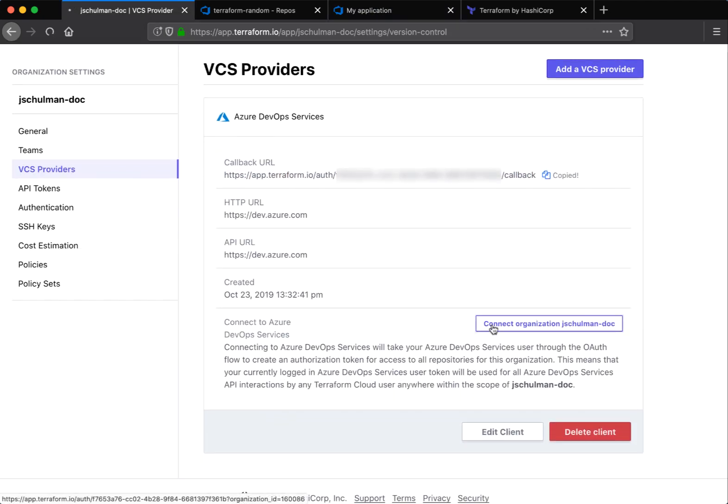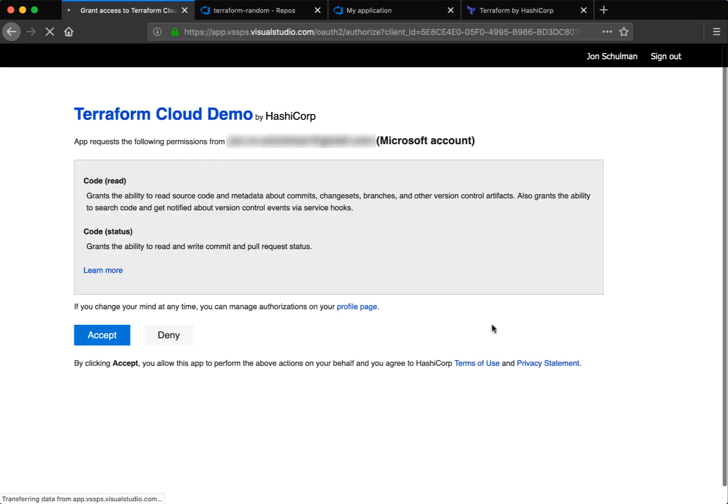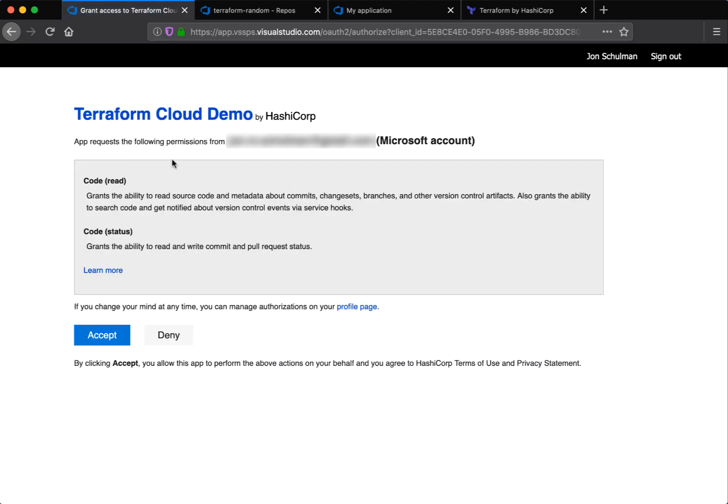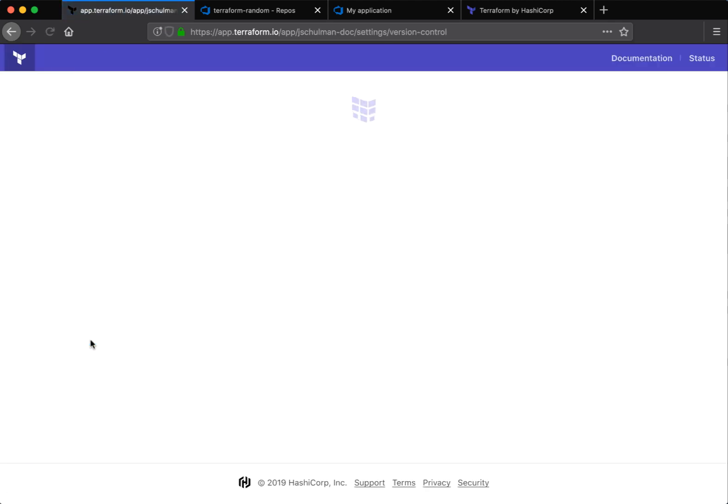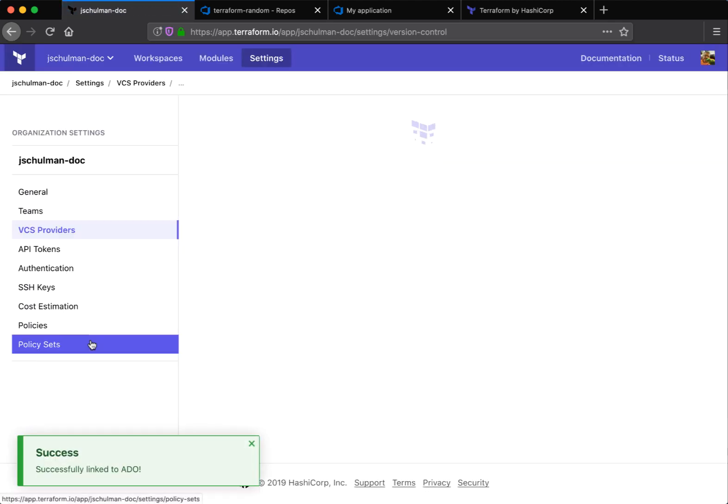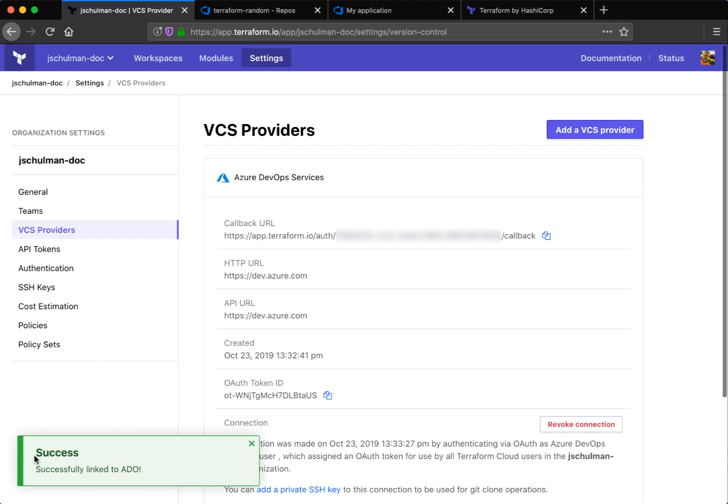This will actually establish the link between ADO and Terraform Cloud. Accept the authorization dialog and you'll be returned to Terraform with a success dialog that shows you that your link was created.